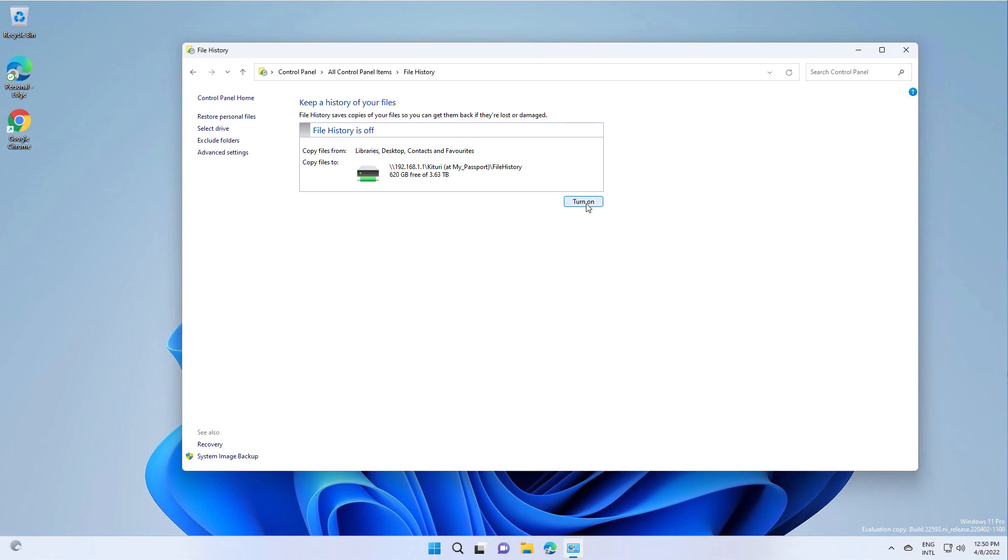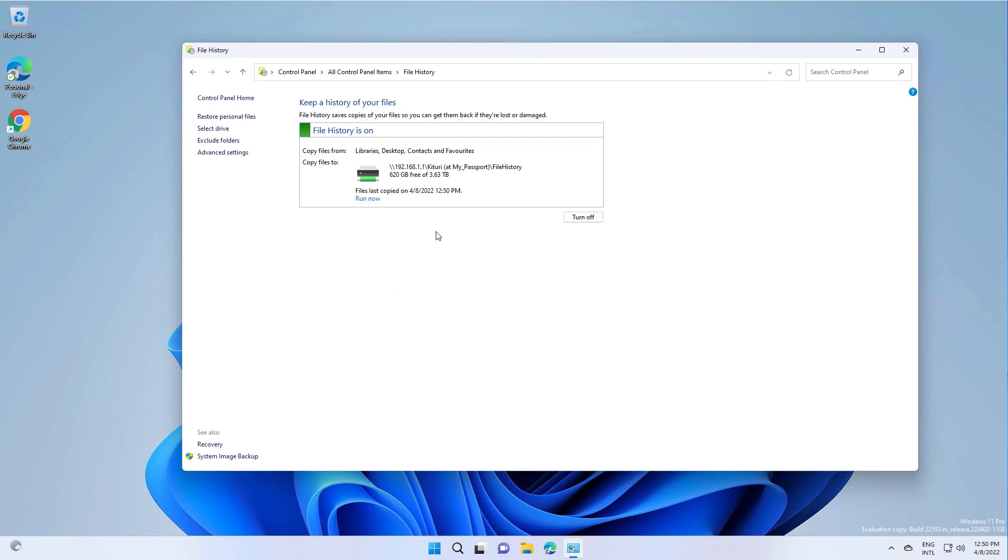Then select turn on. With this option, if for some reason you have files that get corrupted, you will be able to retrieve them via file history.